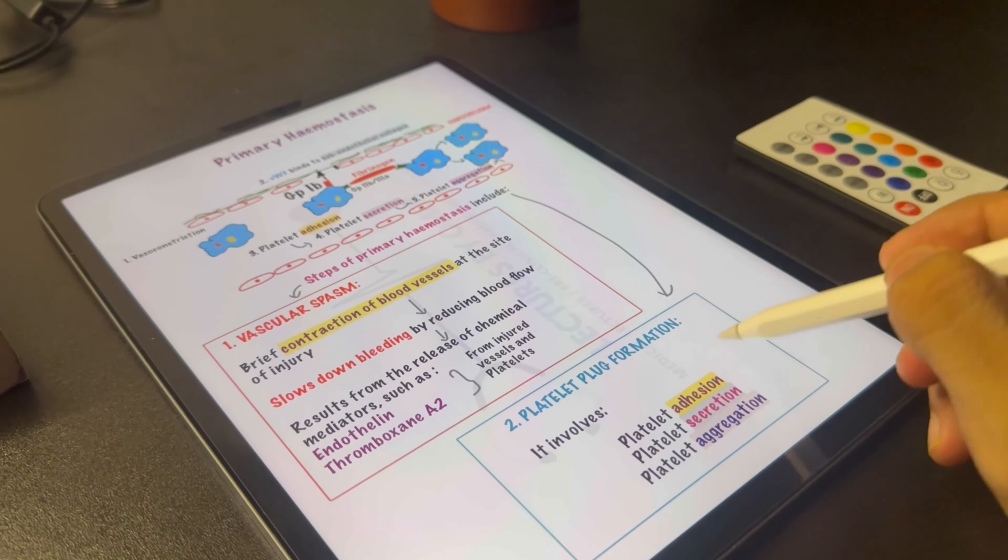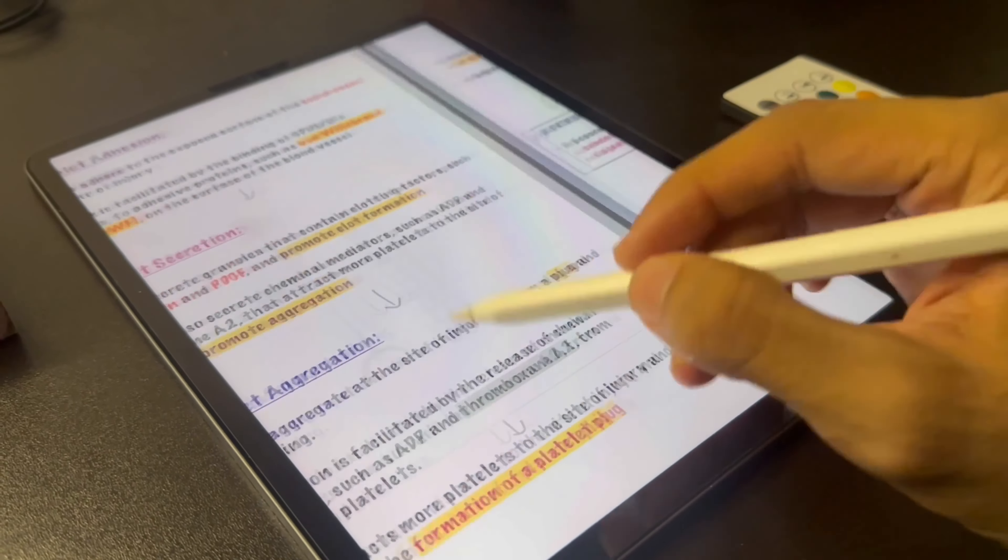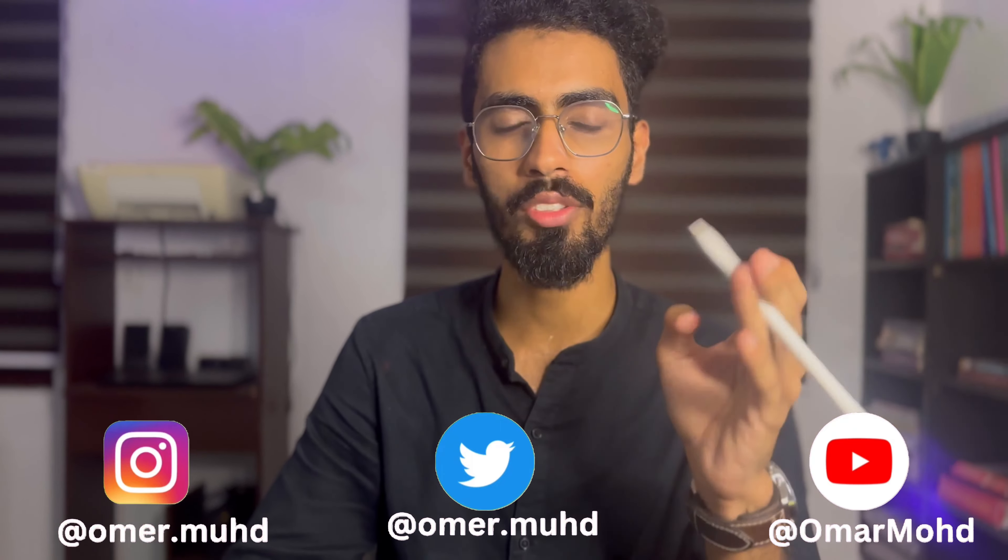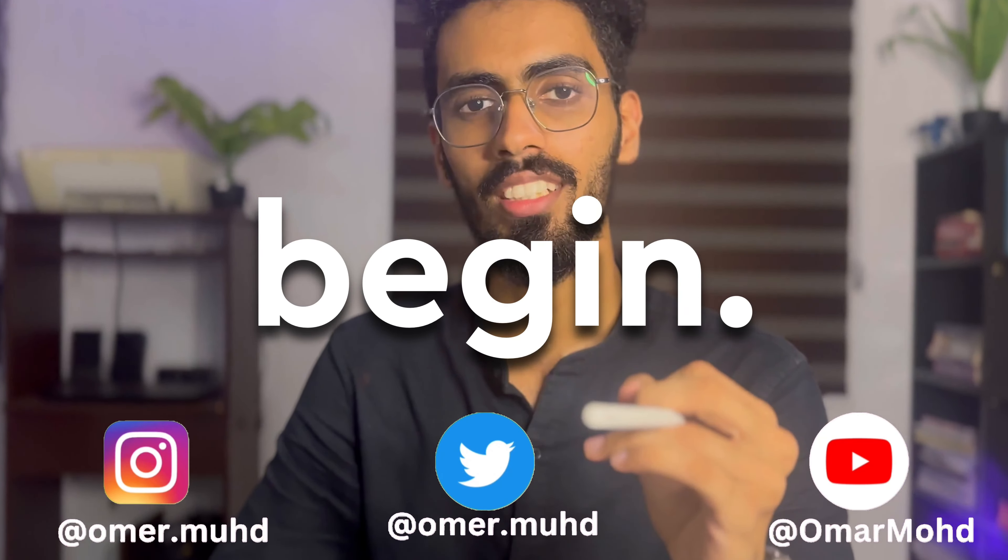Asalaamu Alaikum everyone. In this video I'll be teaching you how to create notes like this and teach the way you learn. If you're new to this channel don't forget to hit the subscribe button. I am Omar Muhammad, a 5 year MBBS student at Gamma Medical College Calicut. So let's begin.